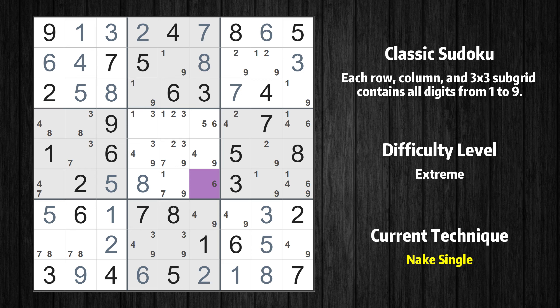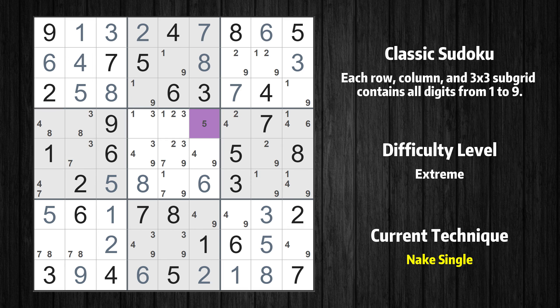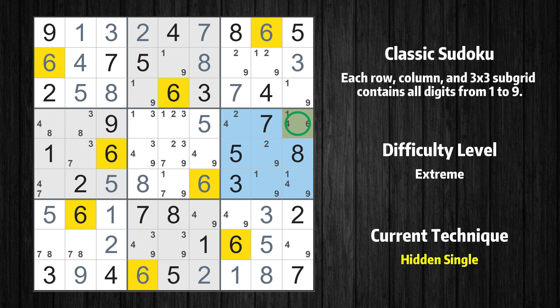Cell row 6 column 6 is a naked single. Cell row 4 column 6 is a naked single. Only one position left in the sixth box where value 6 can be placed.